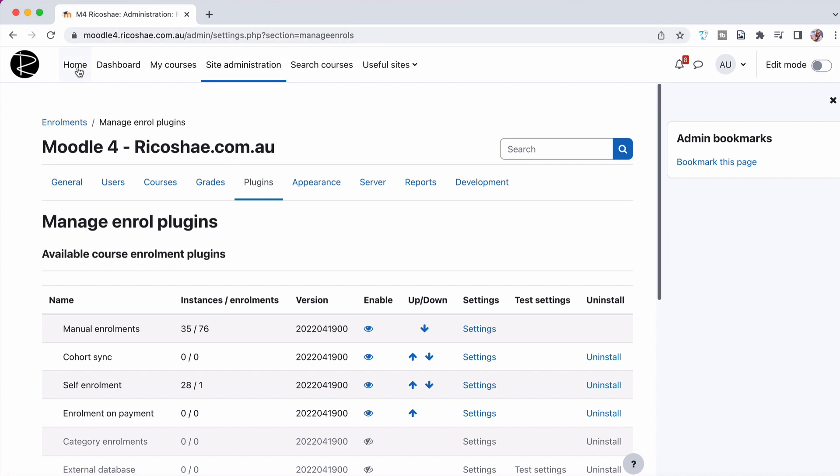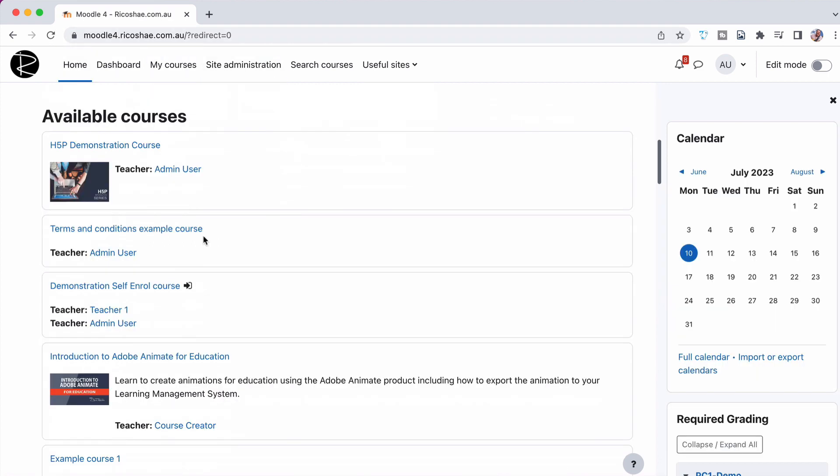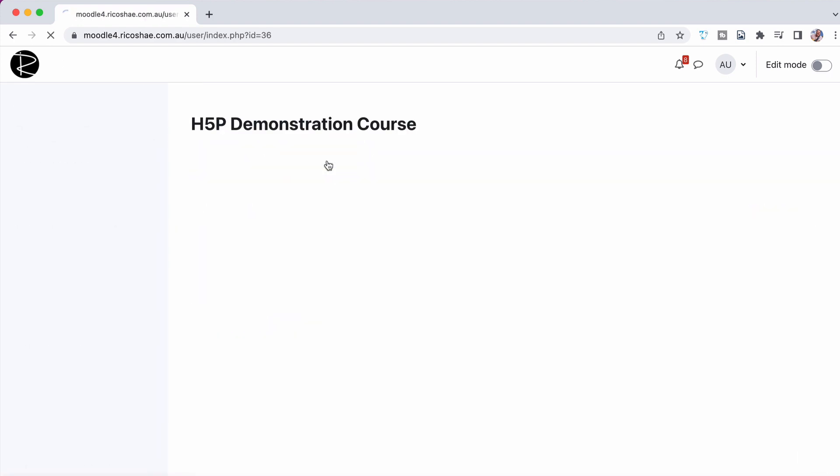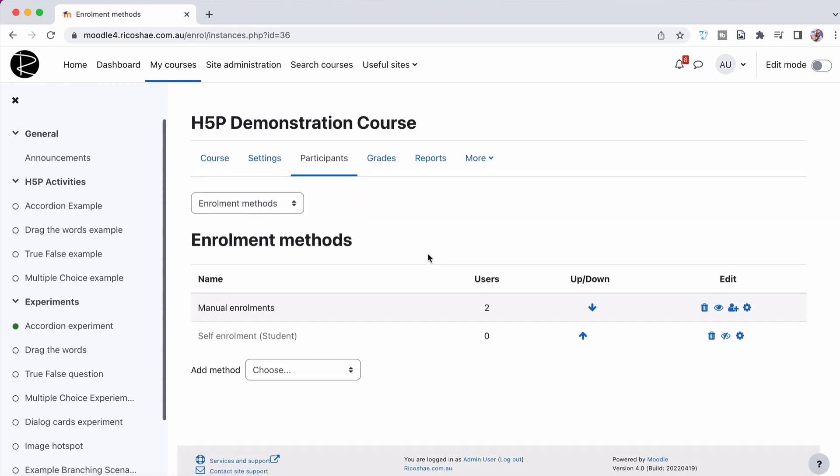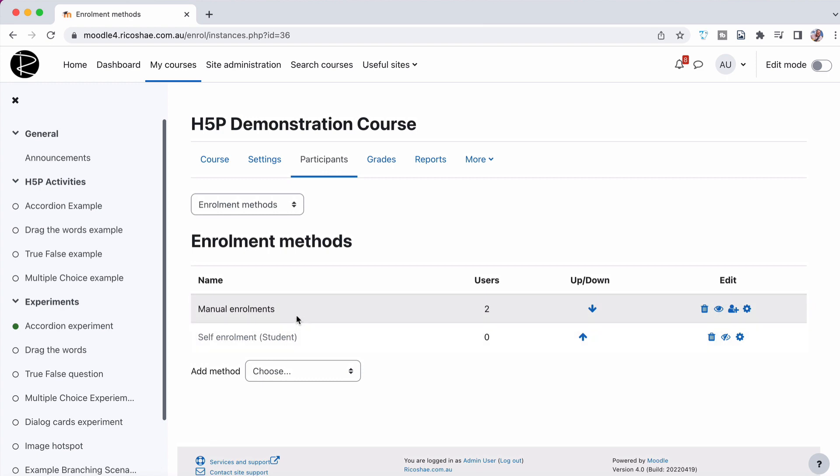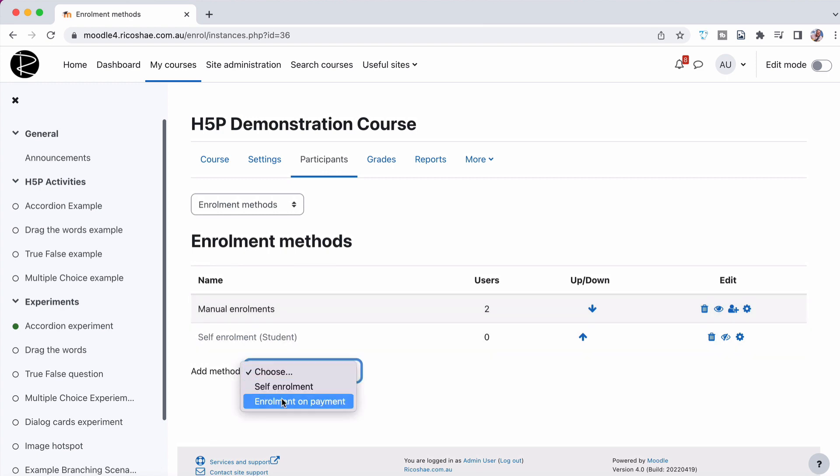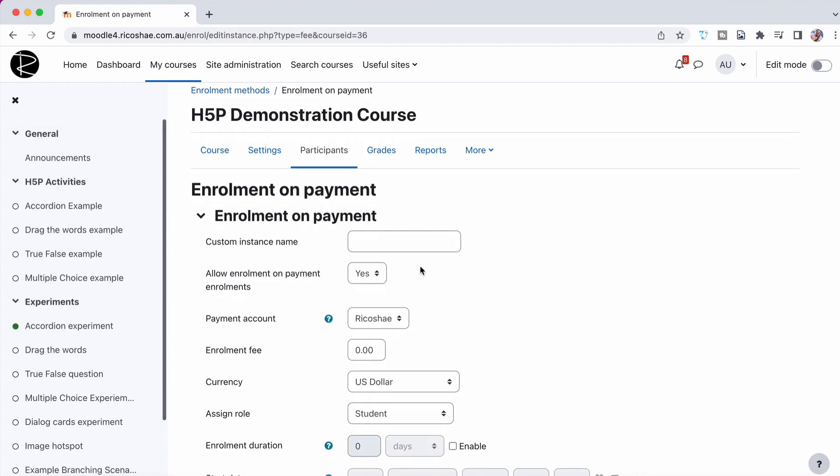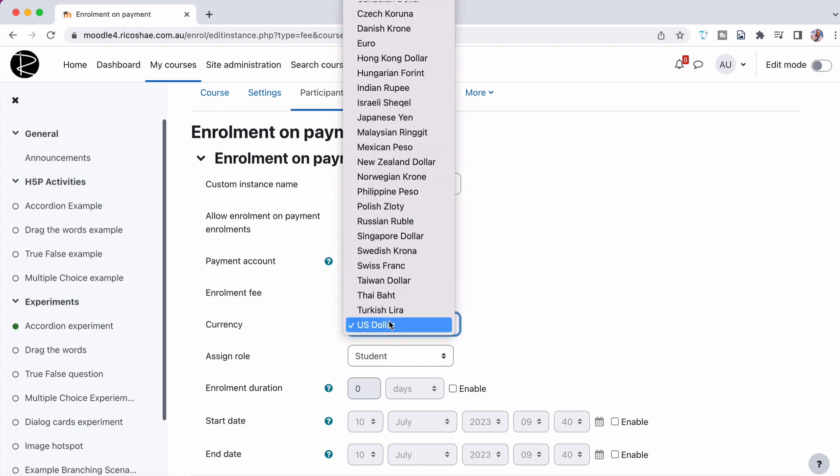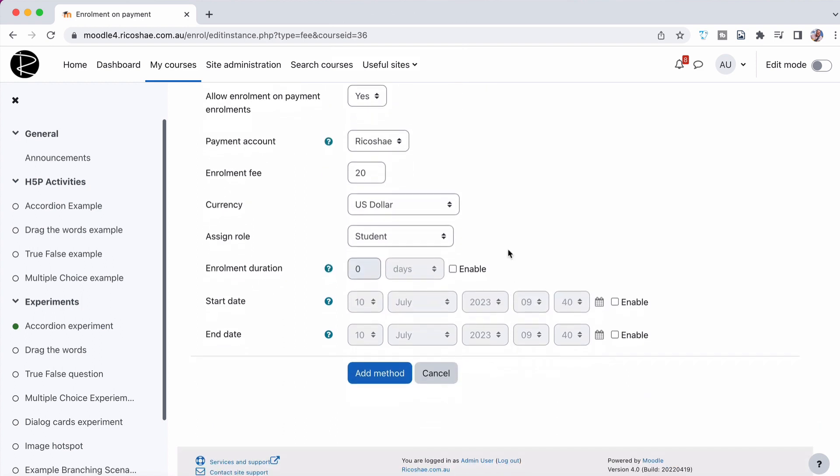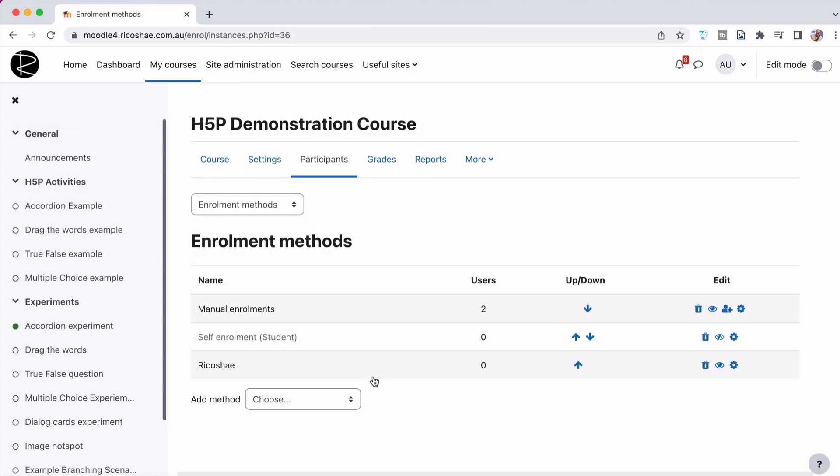If we now go into our courses, and I'm just going to choose the H5P demonstration course, go into participants, enrolment methods. So next one. And you can see that we've got many enrolment and self-enrolment. We then go add a method. We choose enrolment on payment as a new method. And we give this a name. We can now set up an enrolment payment for this instance. So we'll just call this Ricoshae. Allow enrolment on payment enrolments. Yes, we do. The payment account will be Ricoshae, which we already set up. The cost of the course is $20. And it's in US dollars. When they enrol, they become a student. You can set an enrolment duration and all those other things. So then we just go add method. And that's basically it.